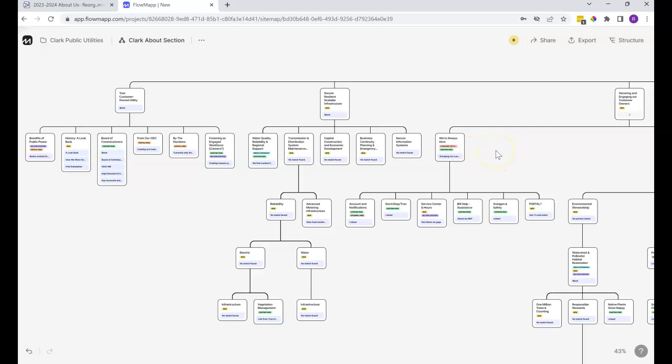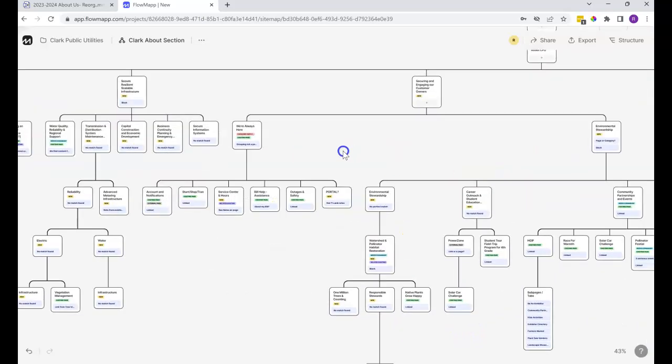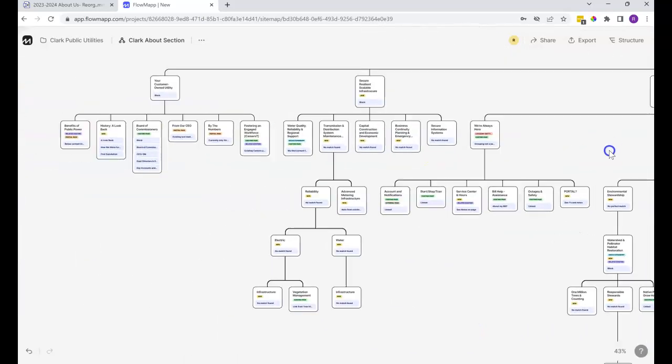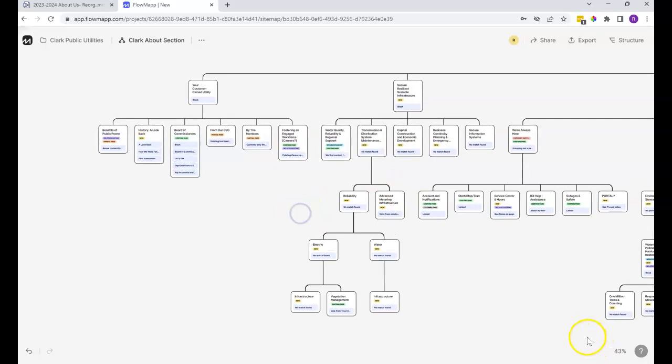So just like with the mind map, obviously looking at it zoomed out this far has limited usefulness. It is sometimes helpful to be able to see the larger structure, but for the most part you're going to want to zoom in to be able to do anything.